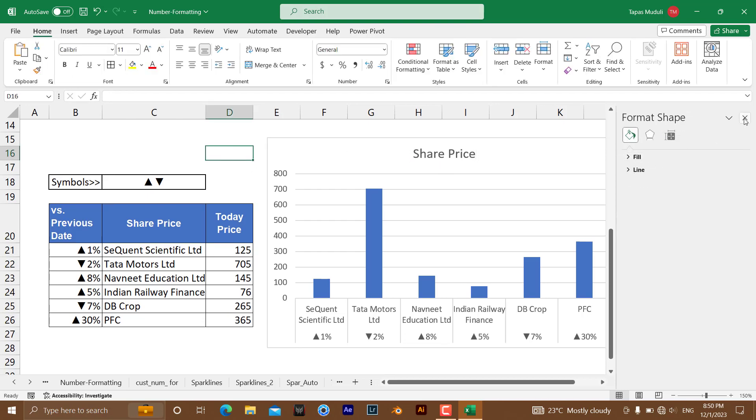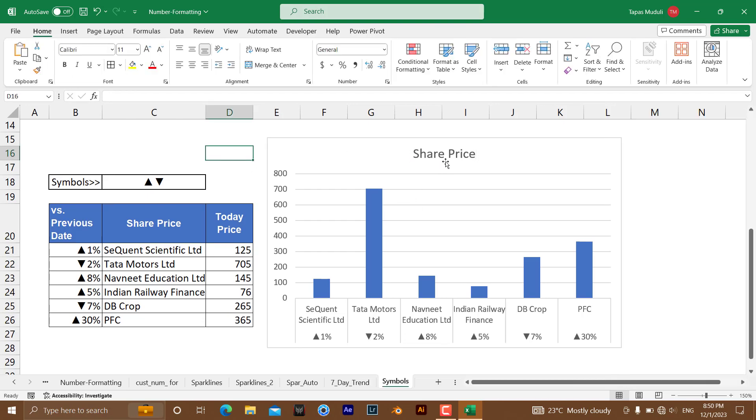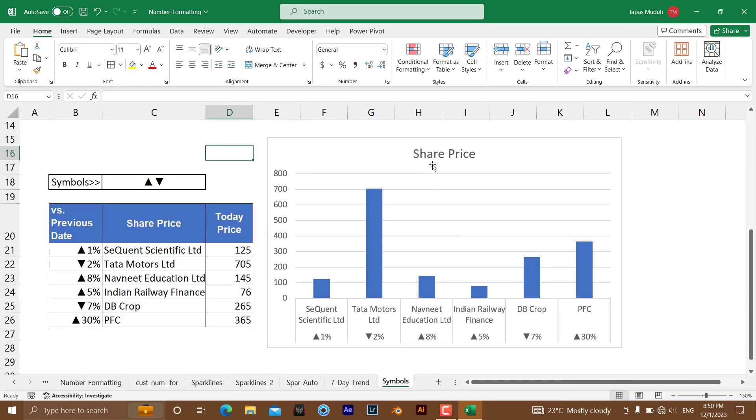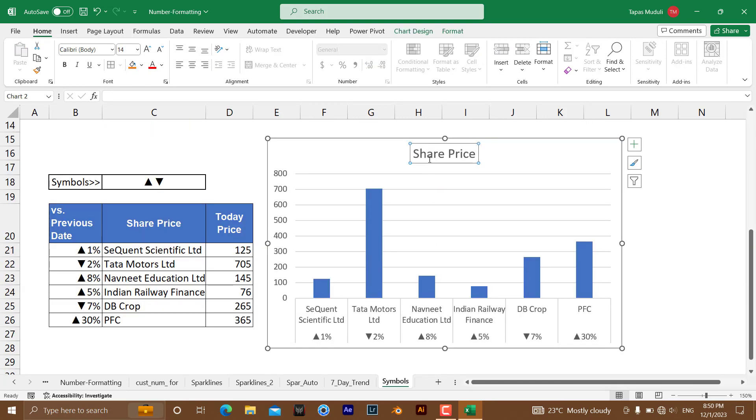And after that, if you see, I have given a little look to the series as a heading. You can go to Format and I have selected this one, Series.